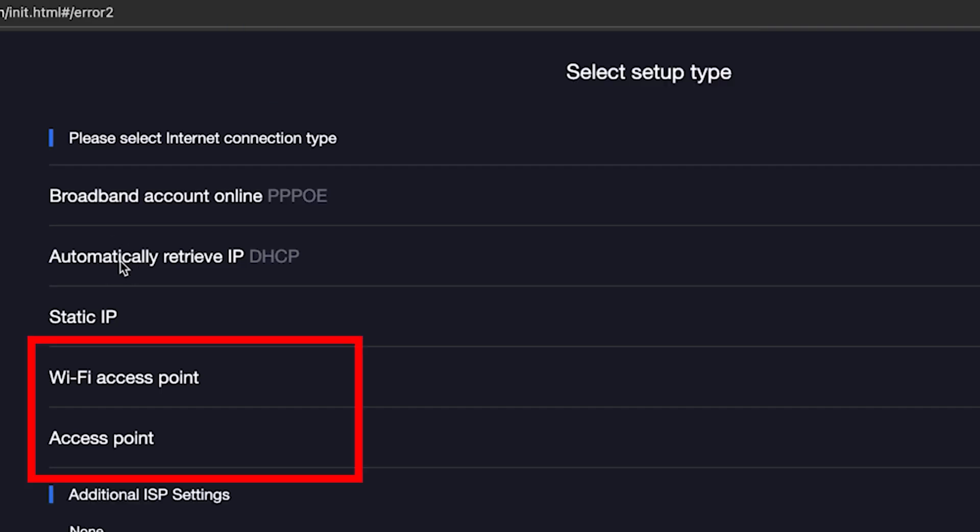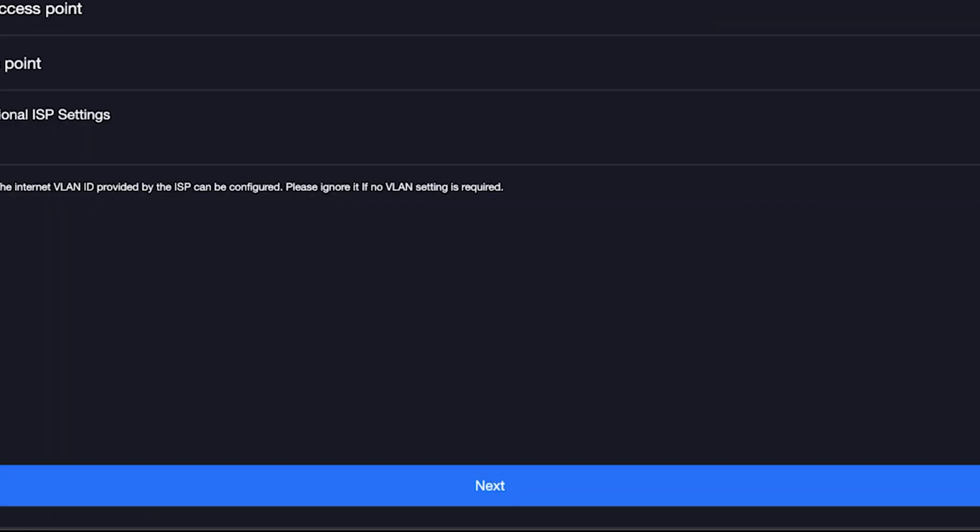By the way, here you can set up your router as an access point, but that's a topic for another video. Once you've chosen your connection type, click the next button.